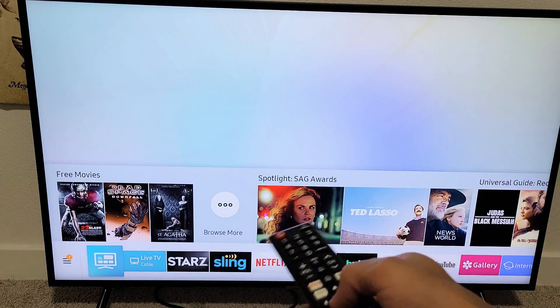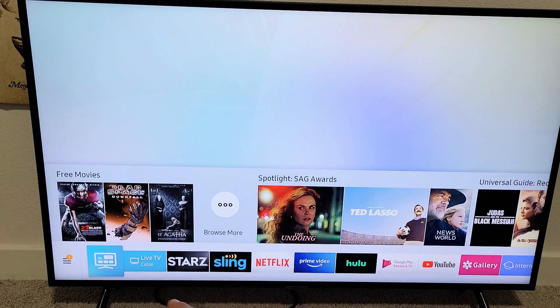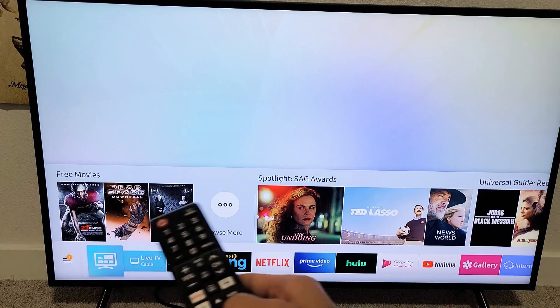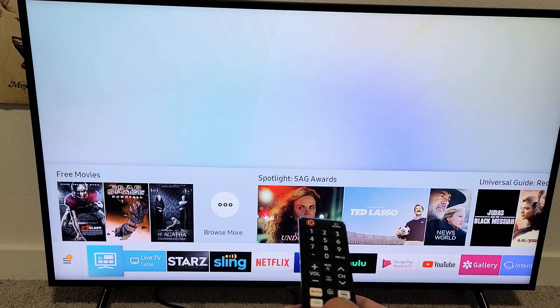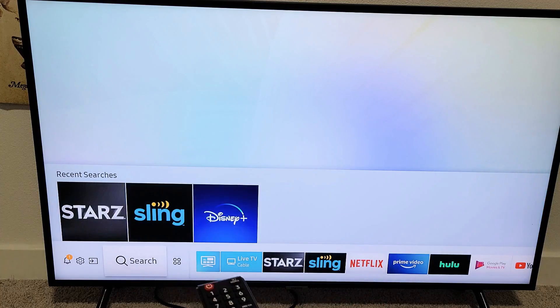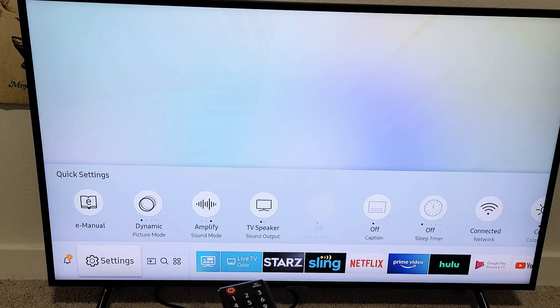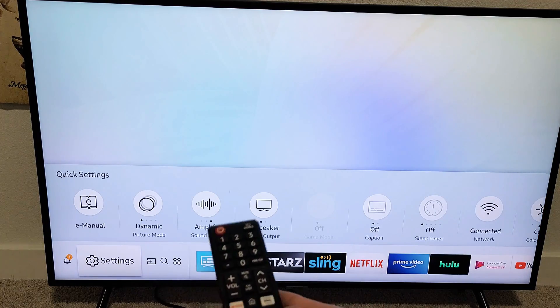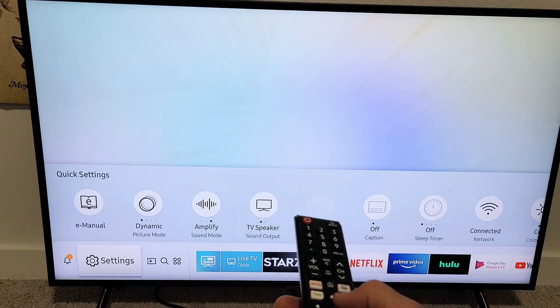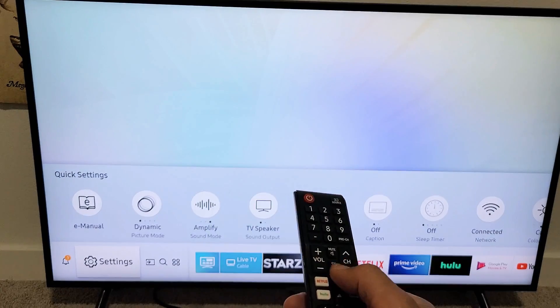You can just go all the way down to the very bottom here, and you want to move over to the left. You can see how I do that. Just keep going to the left. There's the settings. Click OK on the remote.